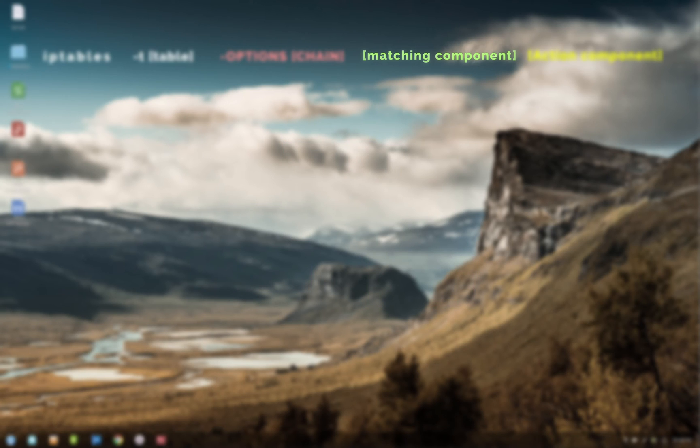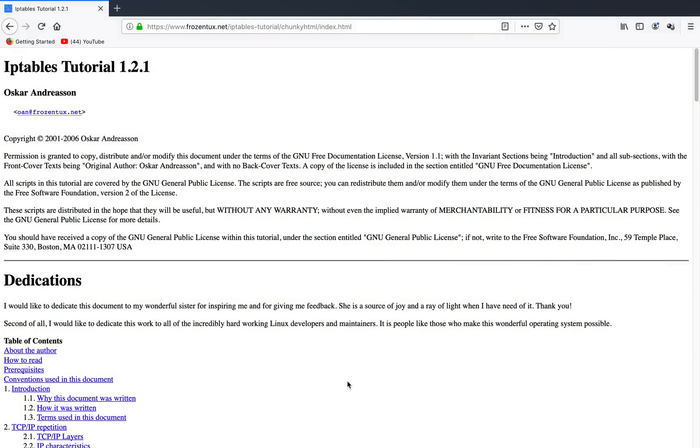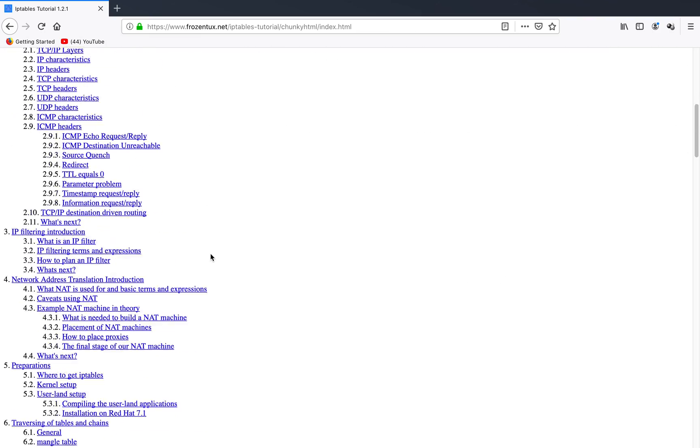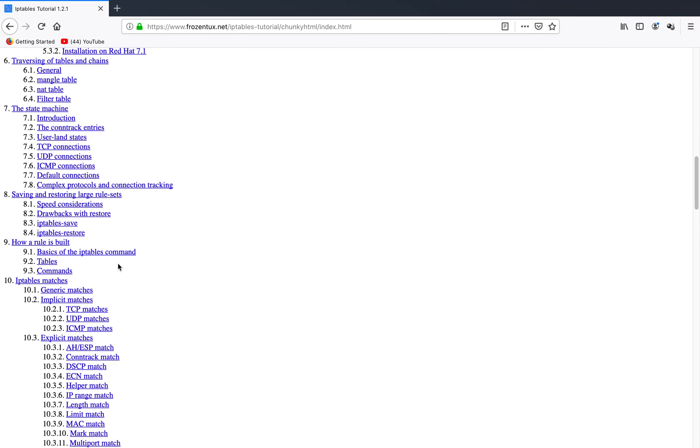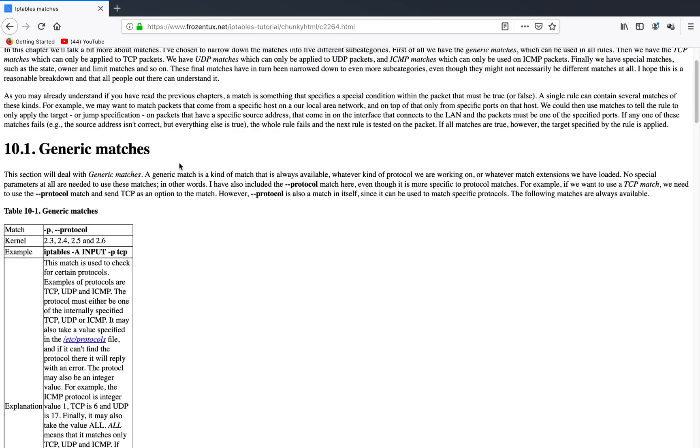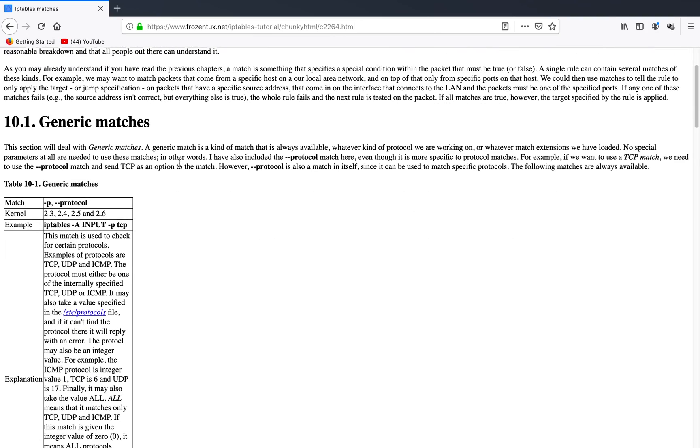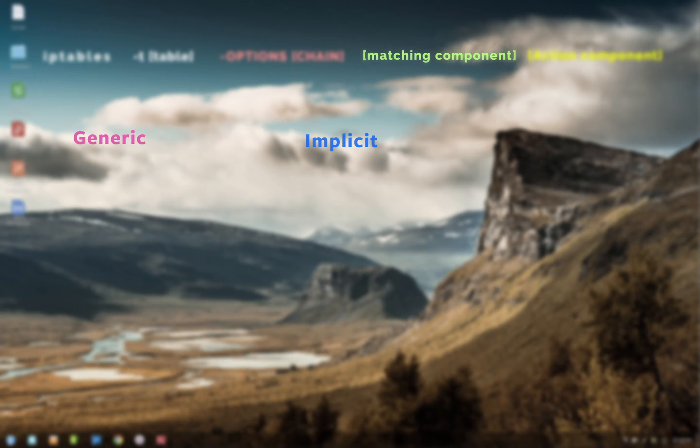Now there's a huge list of parameters available for matching and it will not be possible for me to go through all of them, but let's go through some of the important ones. To check out all the supported parameters, you can go to this really great website which gives in-depth information on iptables options. The link is available in the description. All right, so the parameters are broadly divided into three types: generic, implicit, and explicit.